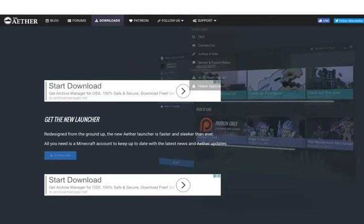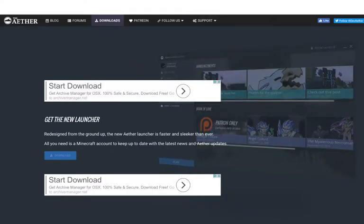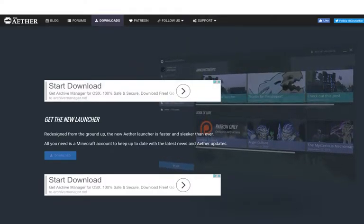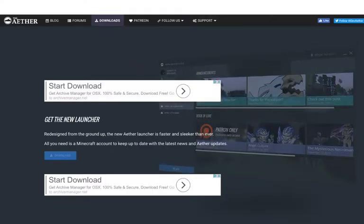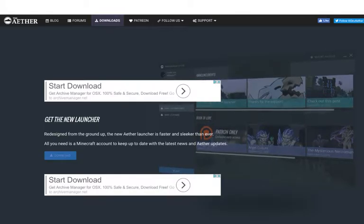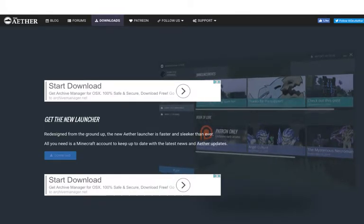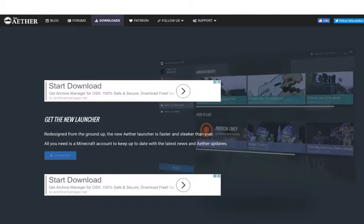So you're going to go to this website, www.aetherii.com all lowercase then backslash downloads.